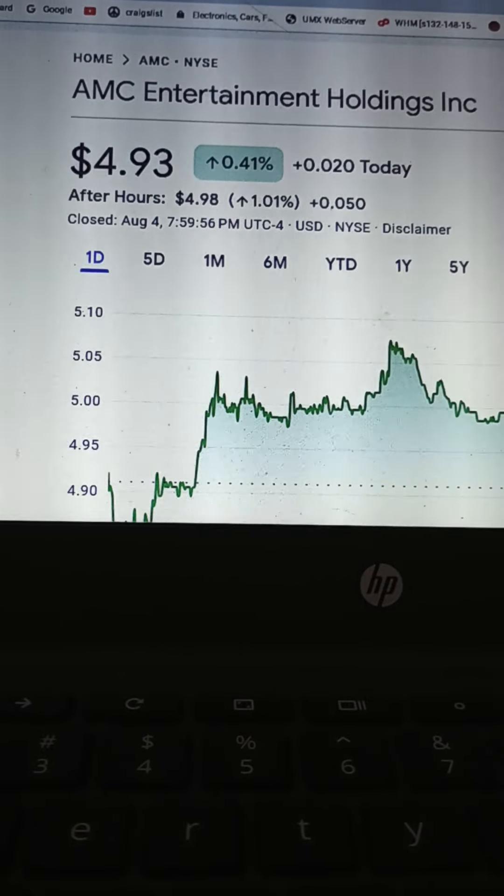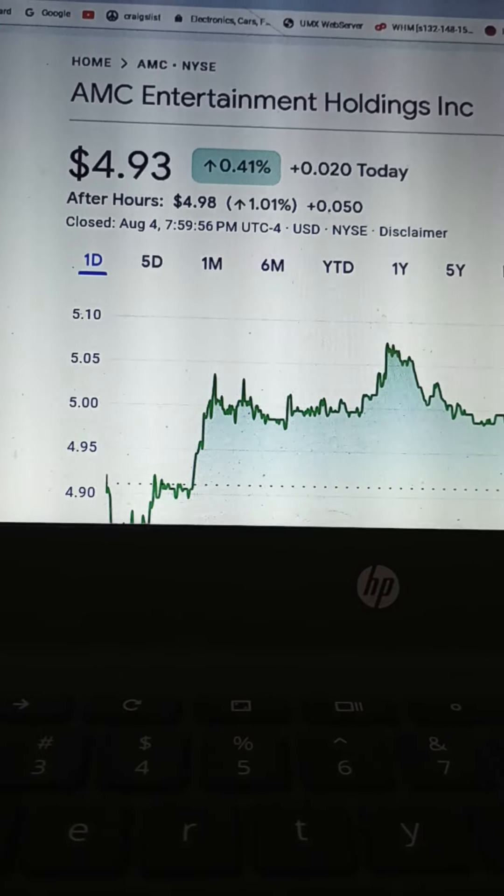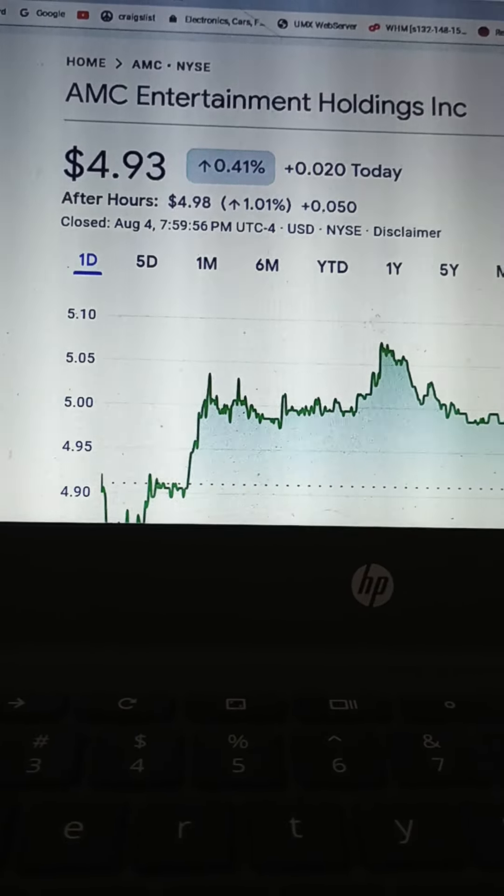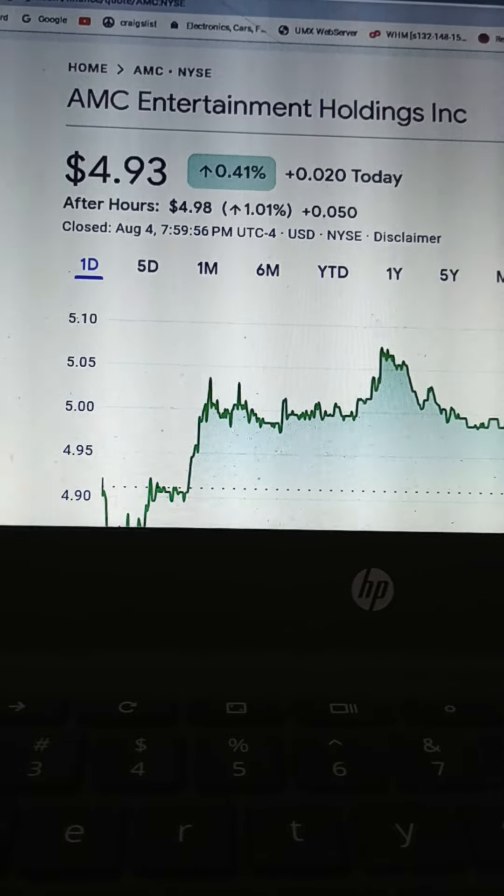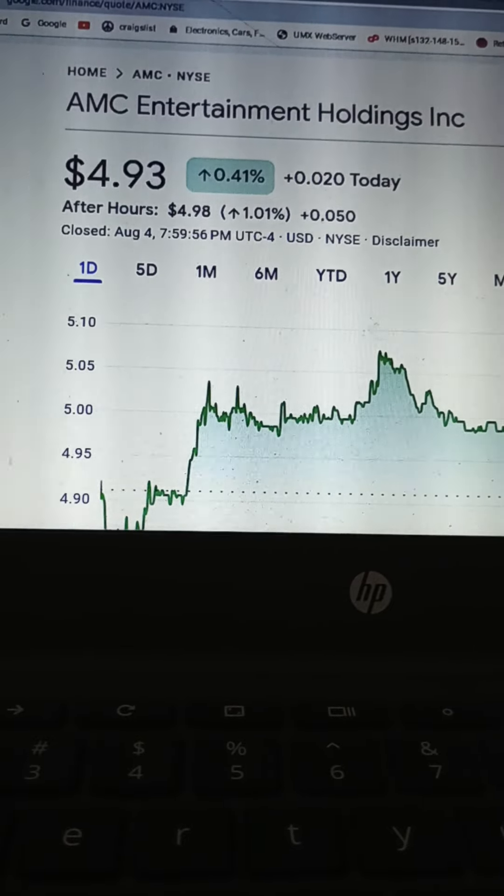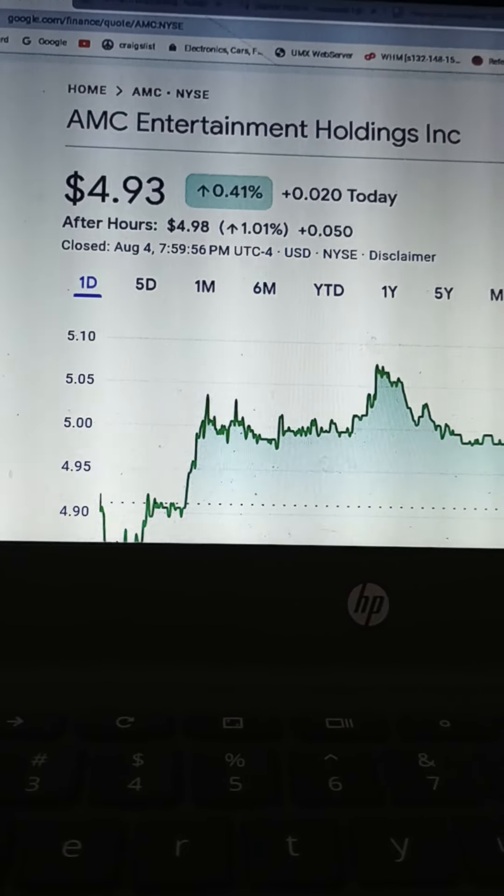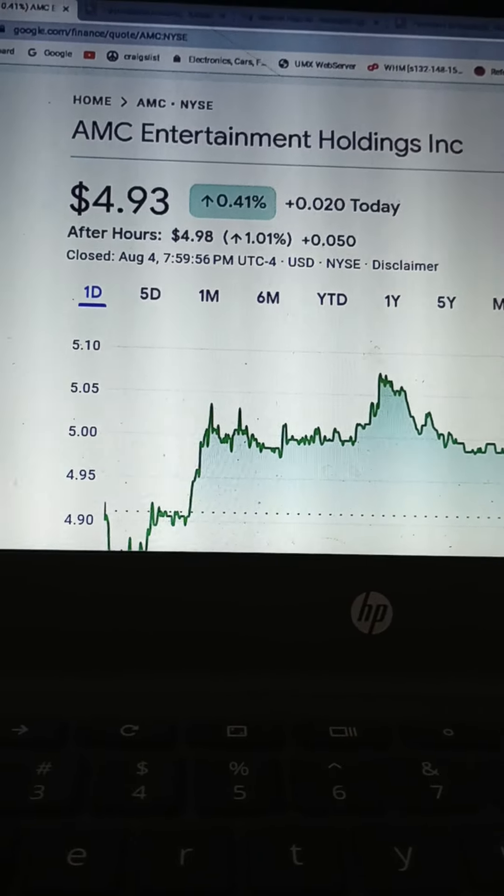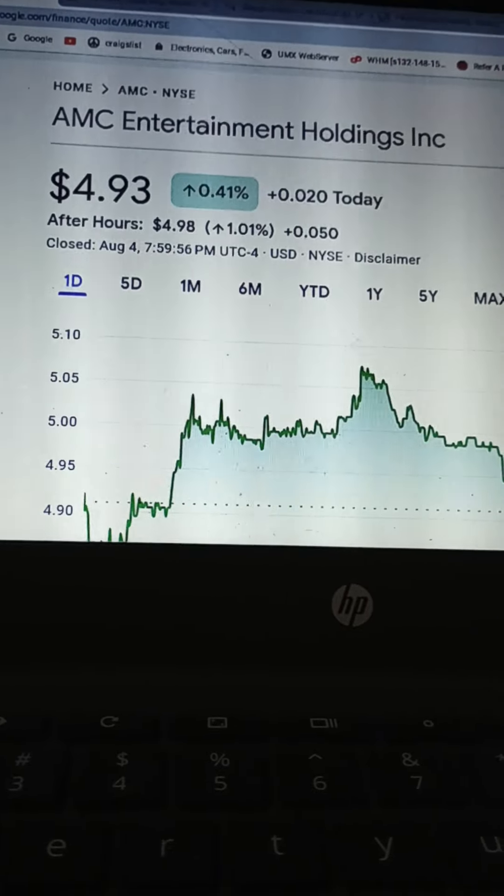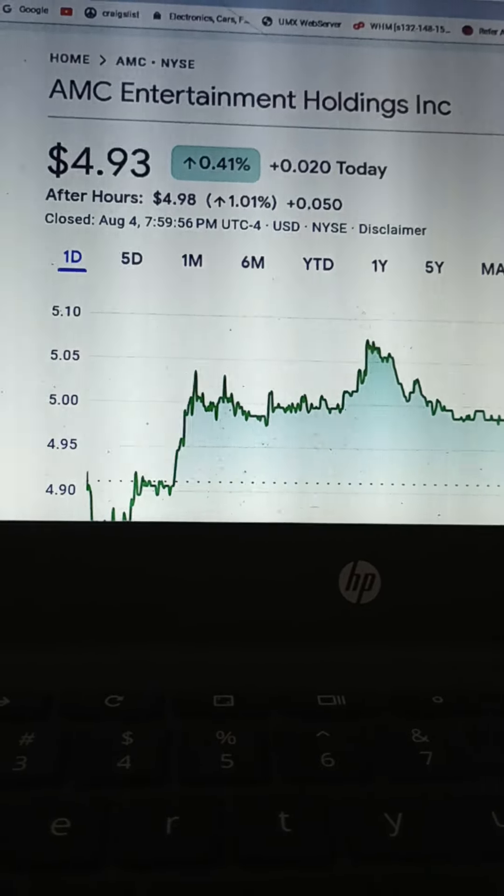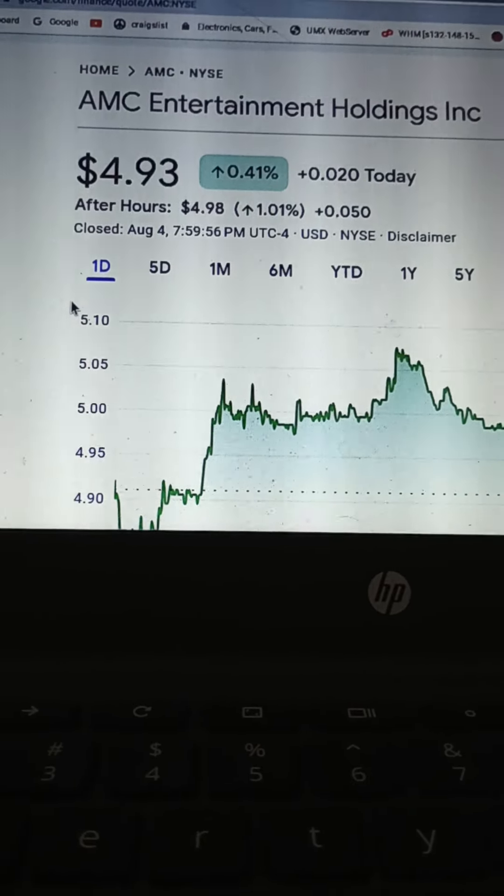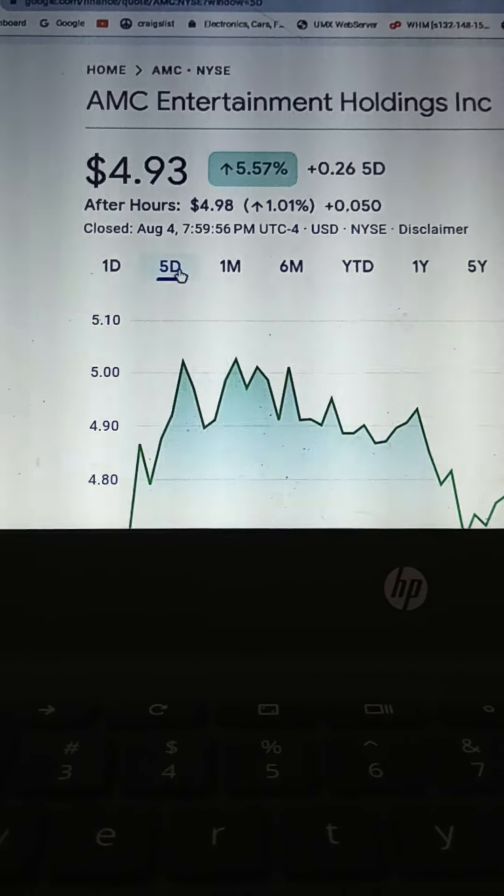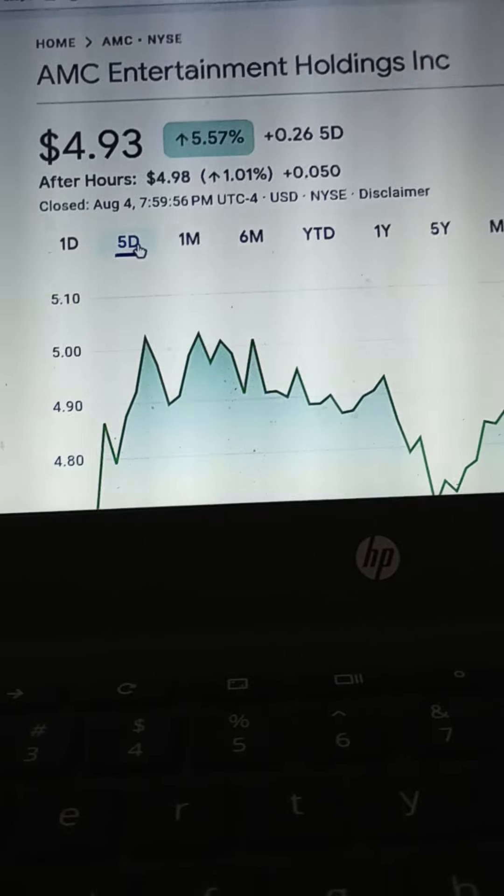Good afternoon. Happy Saturday, World Wide Web. This is James, your favorite ticker picker with another update video on AMC Entertainment Holdings. $4.93 a share. Up and down, back and forth. Five-day chart right here.